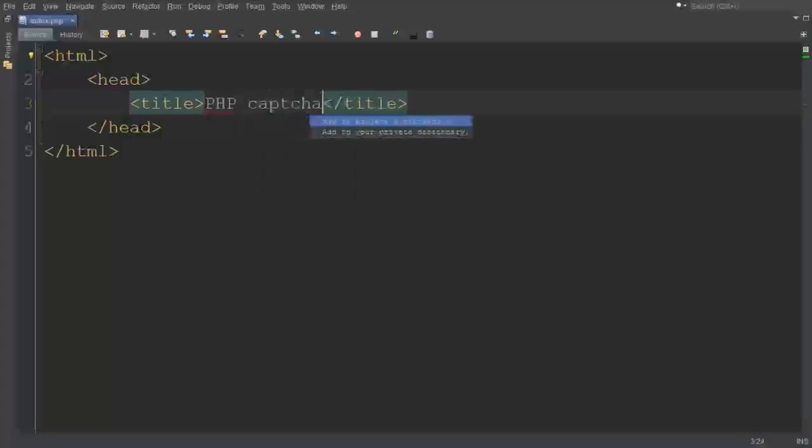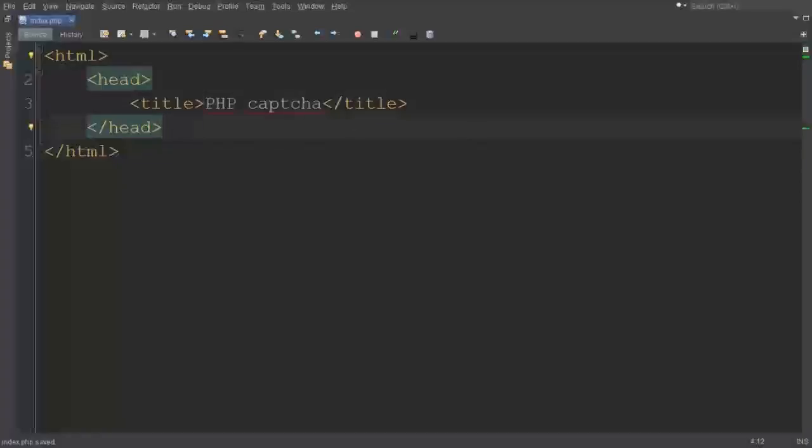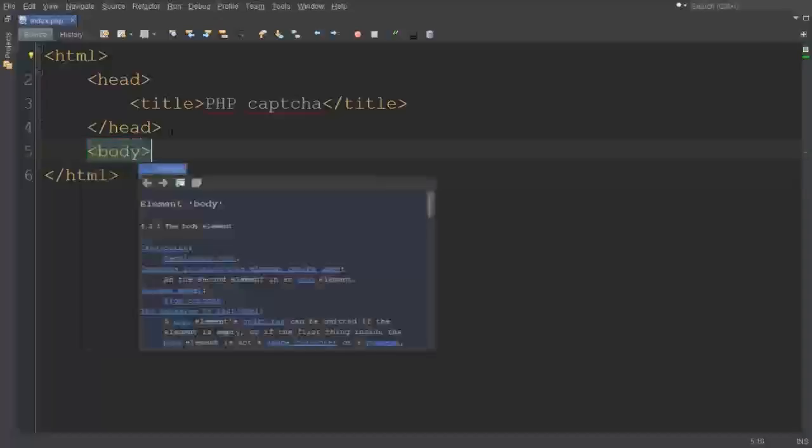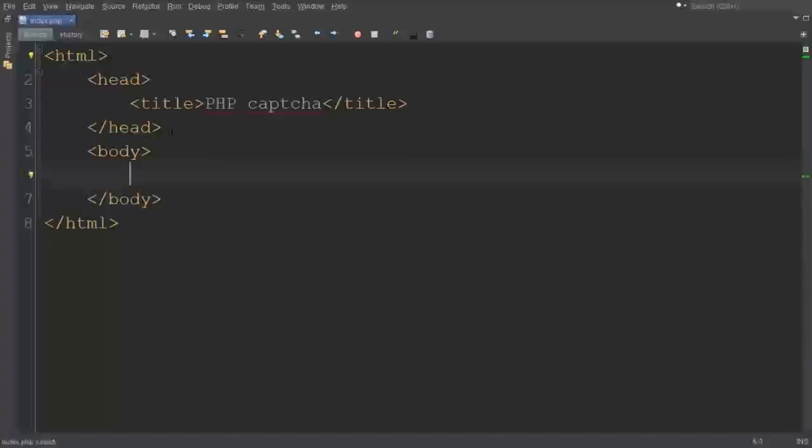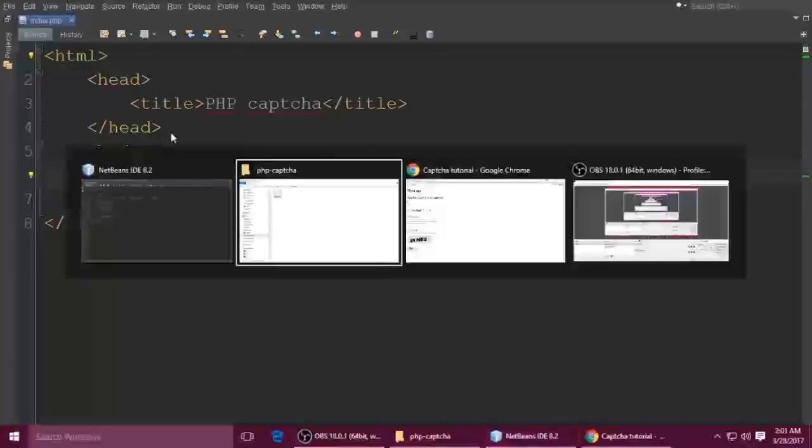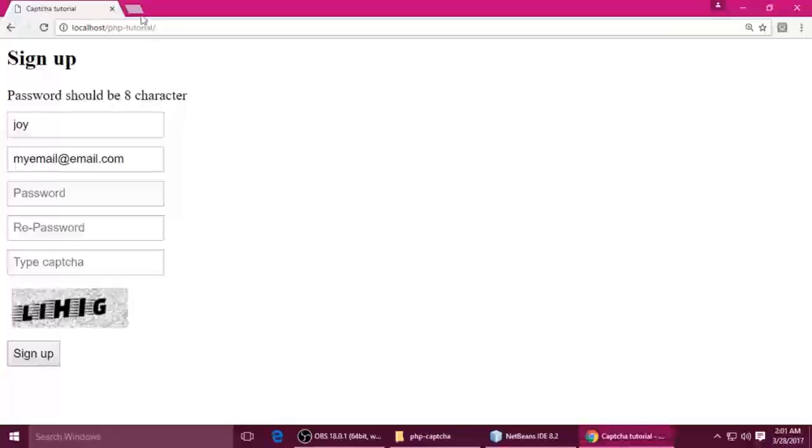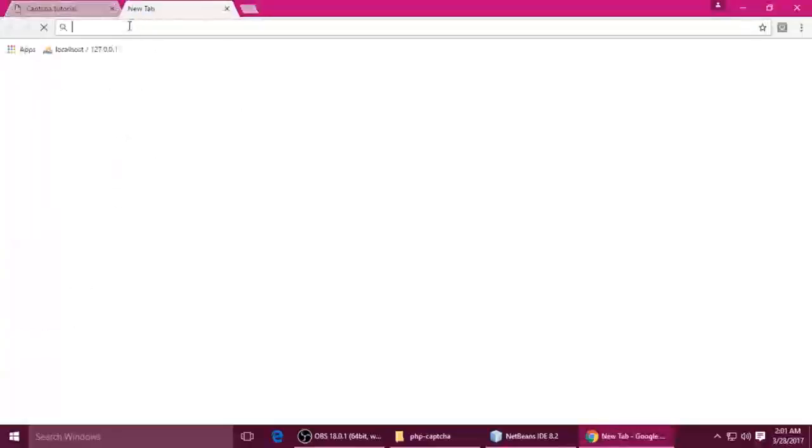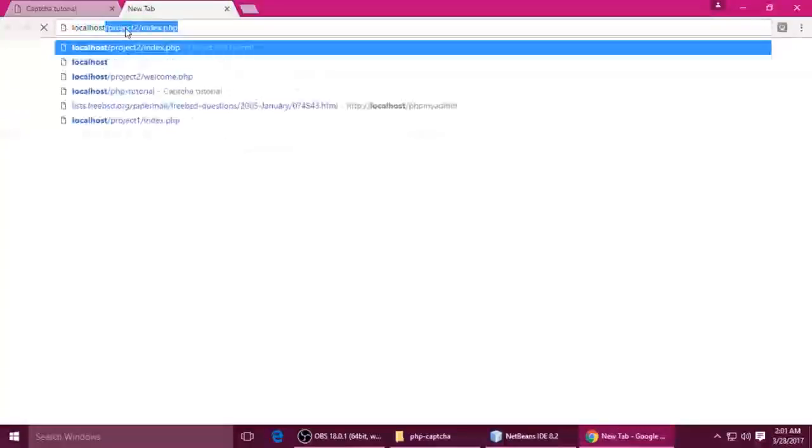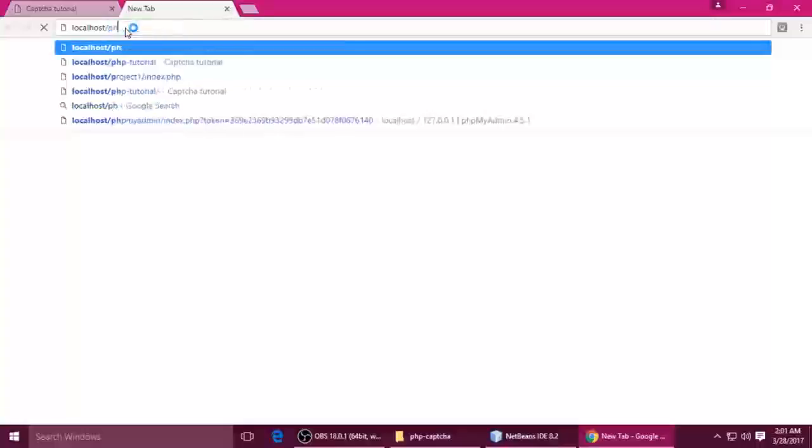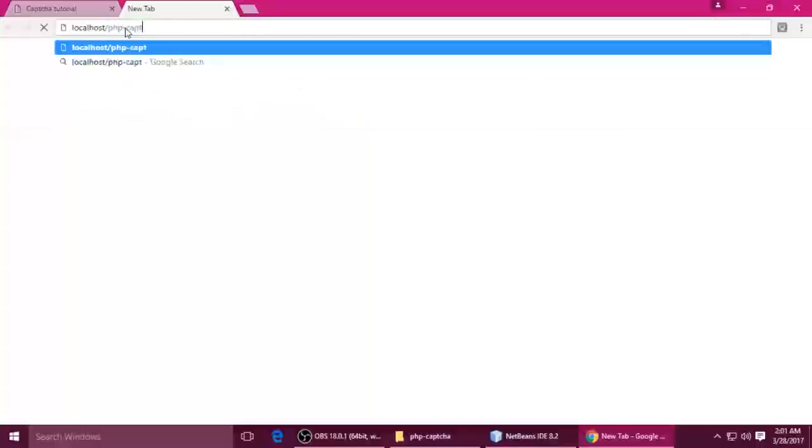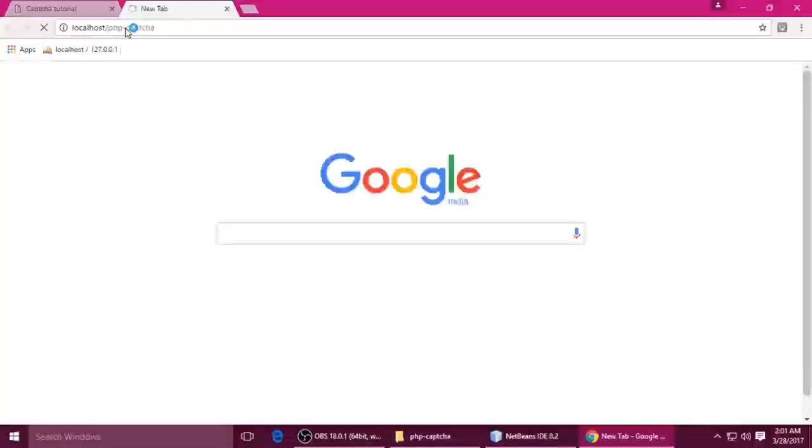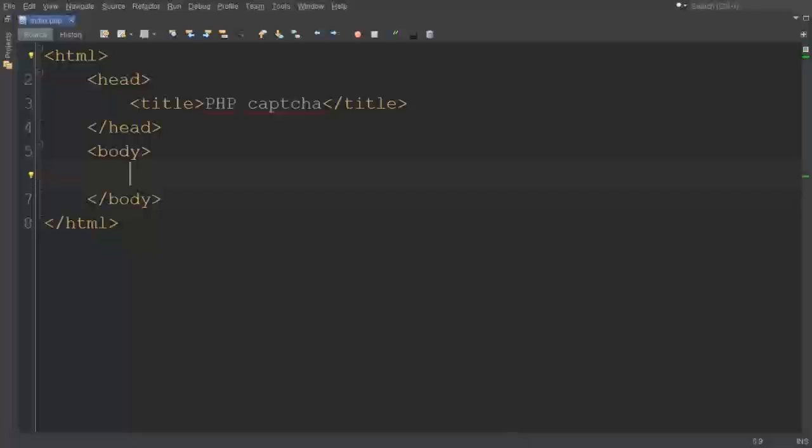After the head tag we write body tag. Ctrl+S to save. Now run this file. Open your browser and type localhost and name of your project. My project name is php_captcha. Hit enter. The project is running. Now come back here.